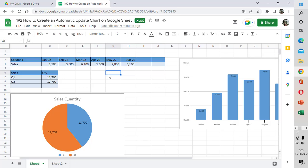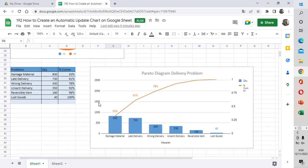We have three chart types here. The first is the bar chart, the second is the pie chart, and the third is the combo chart.